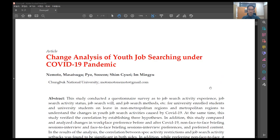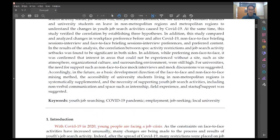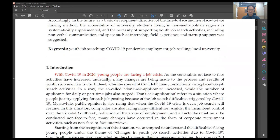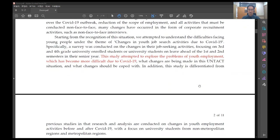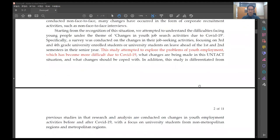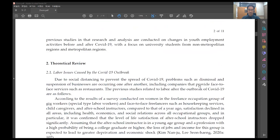The title of my presentation is Change Analysis of Youth Job Searching under COVID-19 Pandemic. With COVID-19 in 2020, young people are facing a job crisis. This study attempts to explore the problems of youth employment which has become more difficult due to COVID-19.